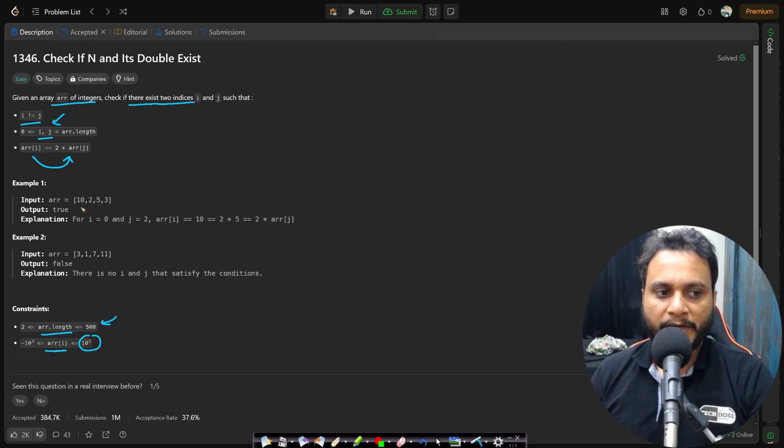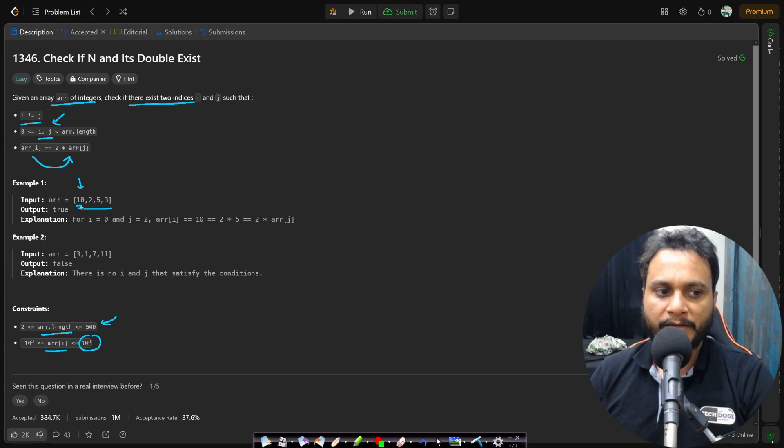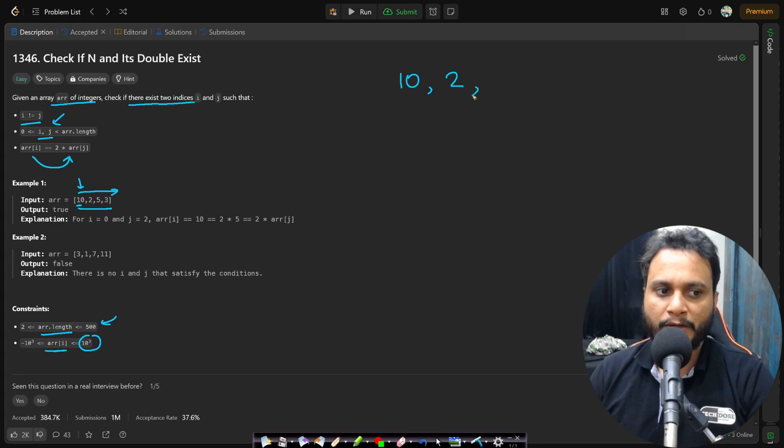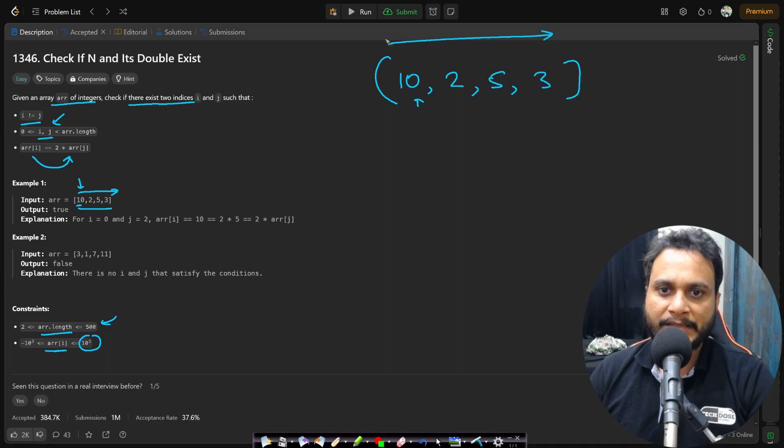Now if you look at the example 10, 2, 5, 3, then in this case what you can do simply is if you are given an item 10, then you have to find if there is two times of 10 present in the array. So if I can take this 10, 2, 5 and 3. Then given an item 10, you have to check if two times of 10 exist in the given array.